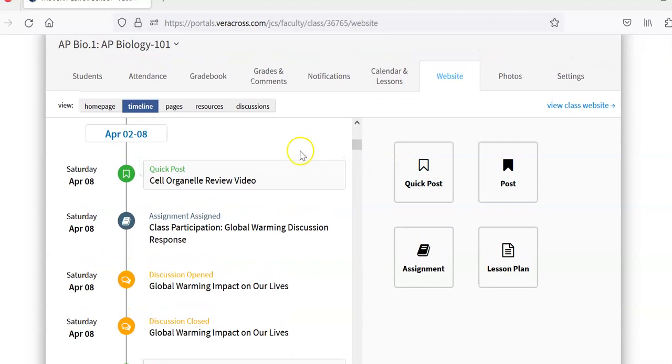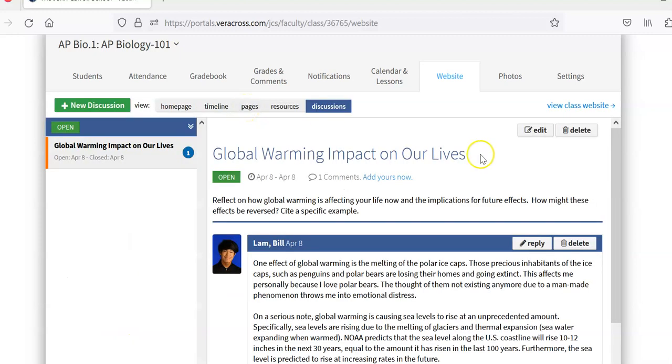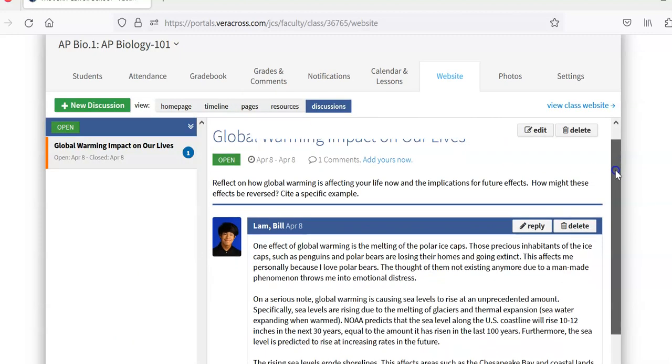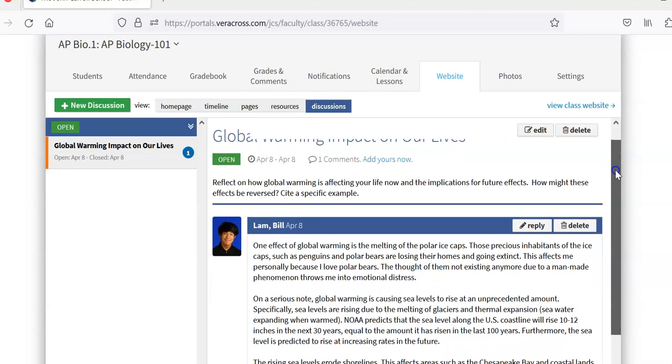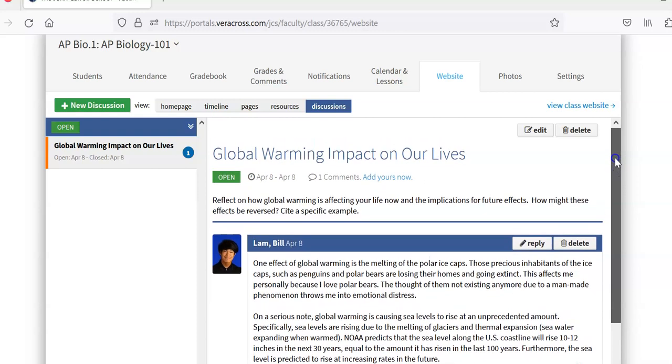If you look at discussions here, this is a discussion that I posted here that the students can answer. So reflect on how global warming is affecting your life now and the implications for future effects. How might effects be reversed?